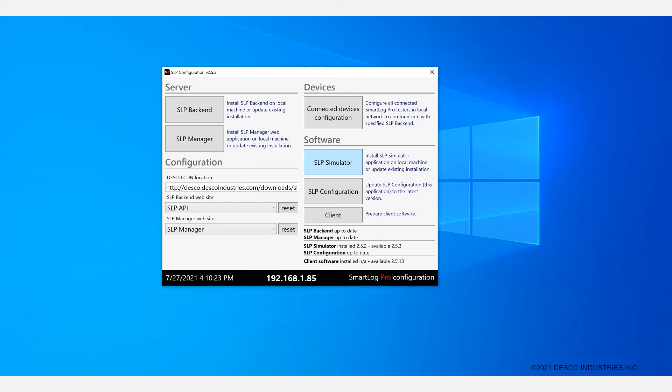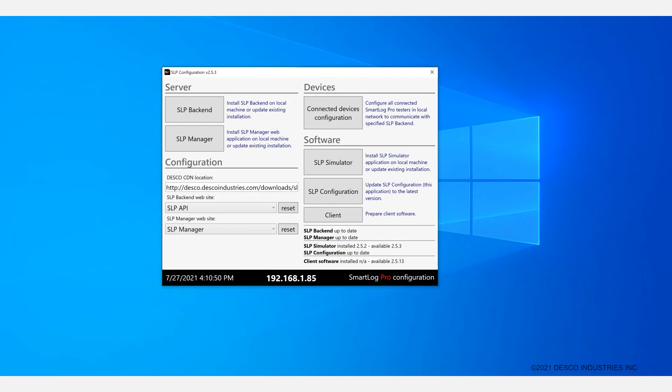SLP config is capable of broadcasting the backend location to a local network using a special UDP message. All connected SmartLogs that are active will automatically pick up the message, acknowledge, and configure their backend location. Please note that the SmartLog Pro SE units must reside on the same subnet as the server hosting the data for the initial configuration of the server location. An alternative method is available if this is not possible for some reason. You will need to contact the Emet Factory for assistance with this.